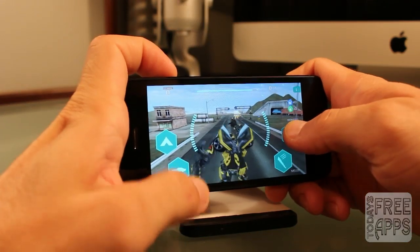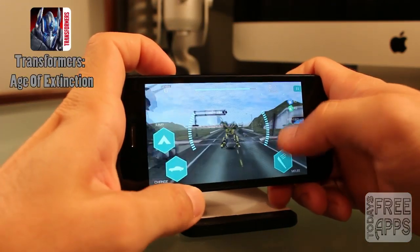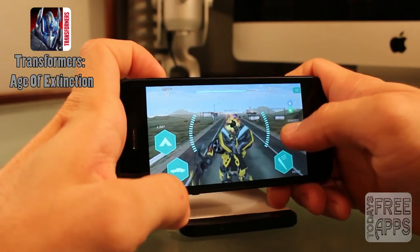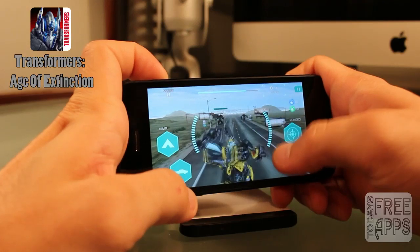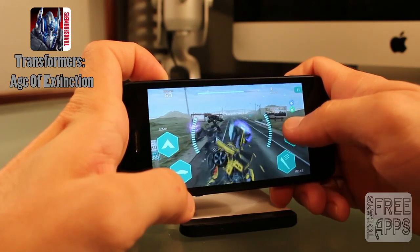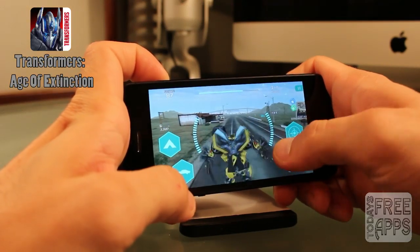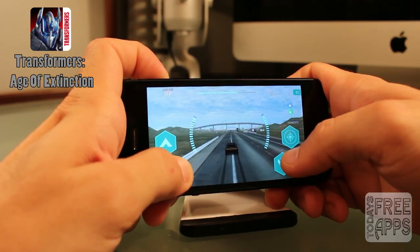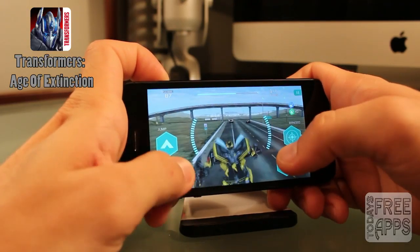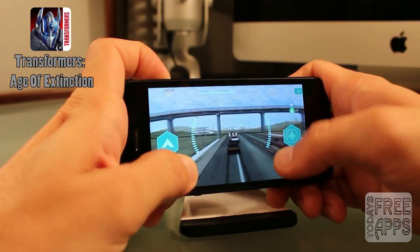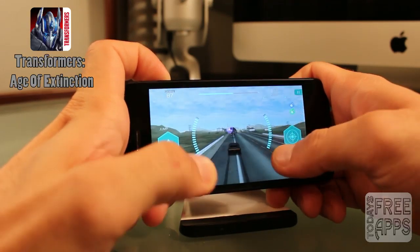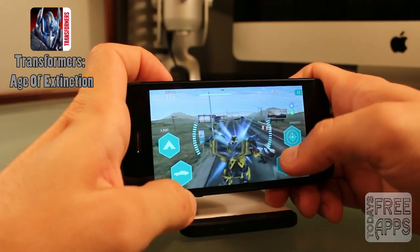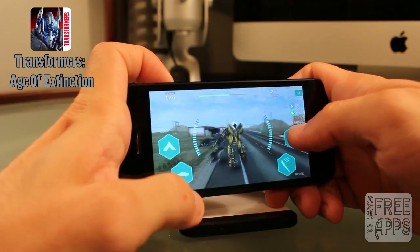This next app is called Transformers: Age of Extinction, and this is the official mobile game of the new Transformers movie that just got released. In this game you have missions, and your mission is to take down enemies as you run, dash, and change forms through fast-paced missions. When I say you can change forms, you can change into the form of a car and really dash through these levels. Go check this app out in the App Store.